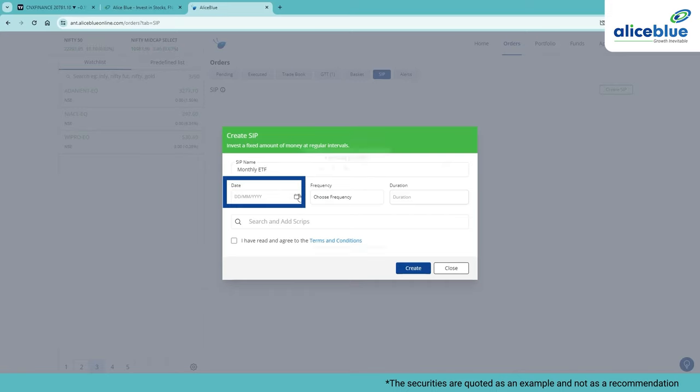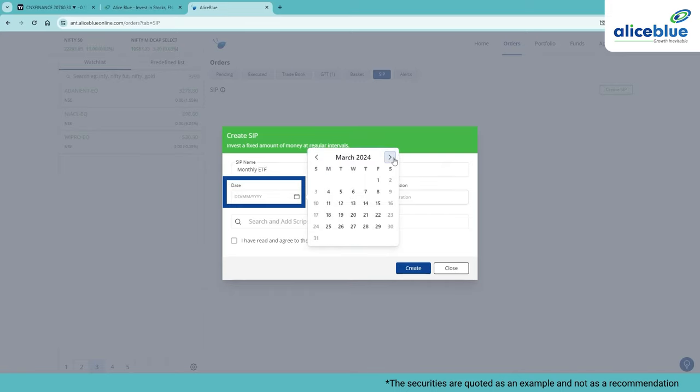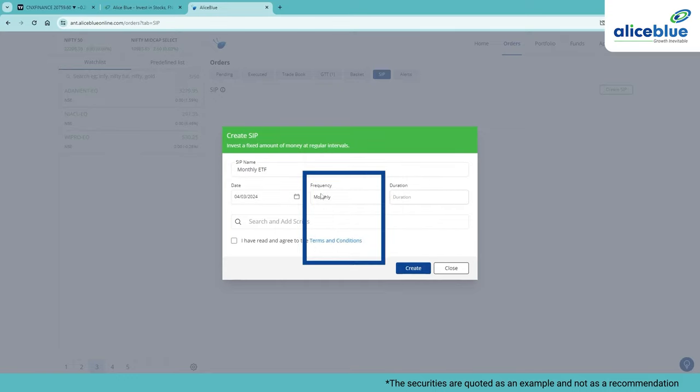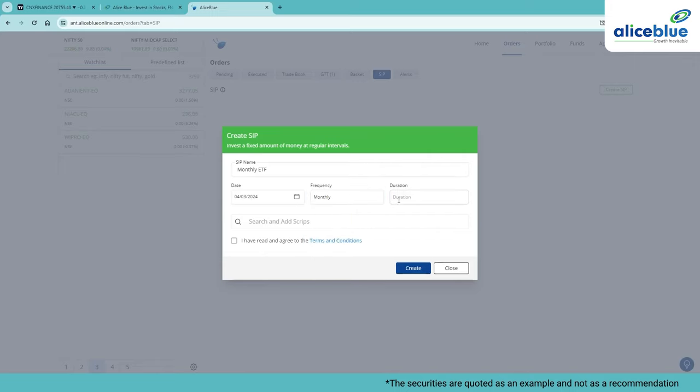Select the date on which you want the SIP order to be executed every month. Choose the frequency either Daily, Weekly, Fortnightly or Monthly. Let's choose Monthly as the frequency.